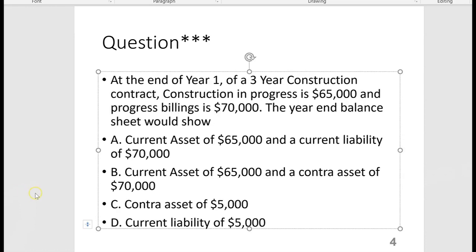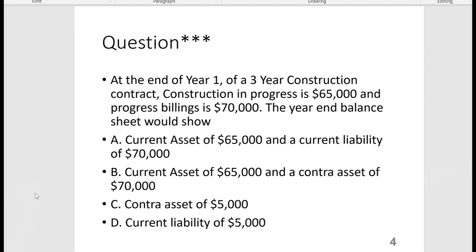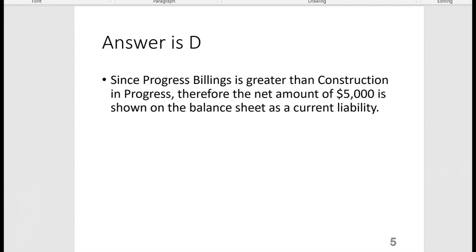Let's try another scenario: at the end of year one of a three-year construction contract, Construction in Progress is $65,000 and Progress Billings is $70,000 — what would the year-end balance sheet show? Since Progress Billings is greater than Construction in Progress, your contra asset is actually greater than your current asset. You're going to show this as a current liability on the balance sheet for $5,000.